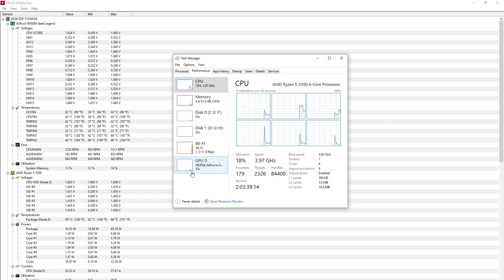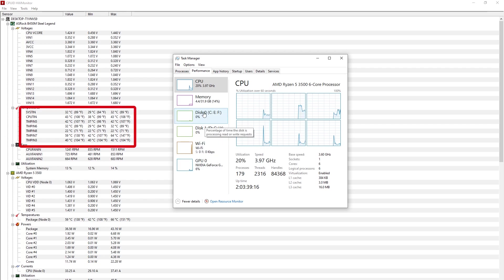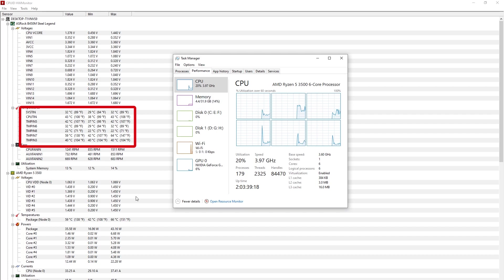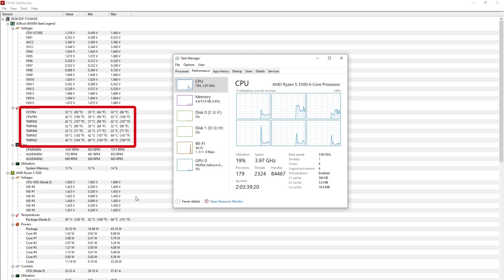Any idea why this particular core is overheating as compared to any other cores? Please let me know in the comments below.